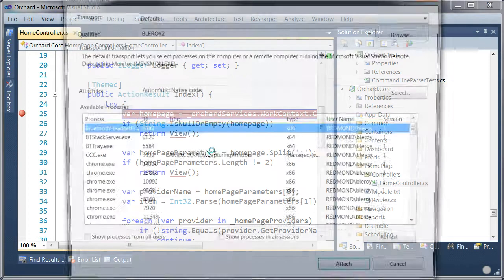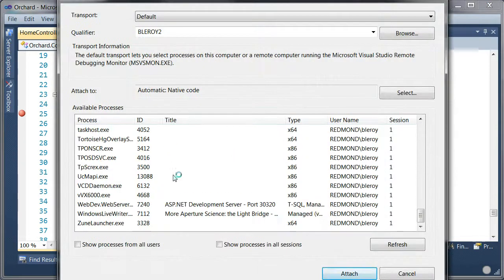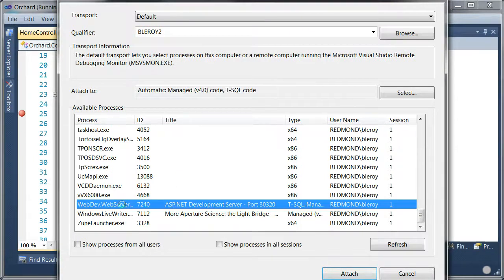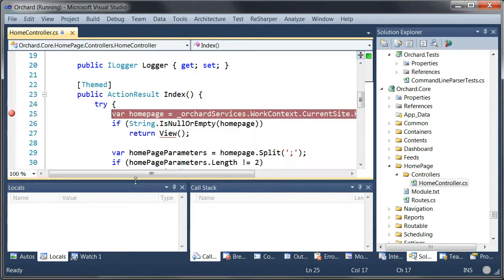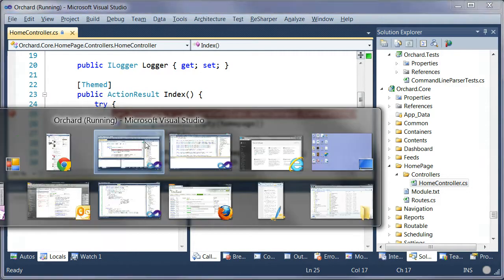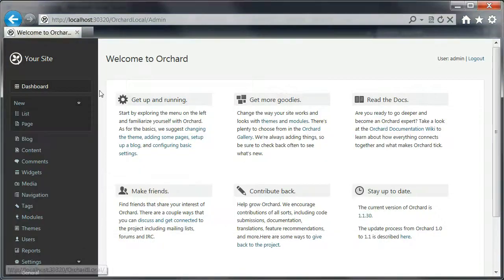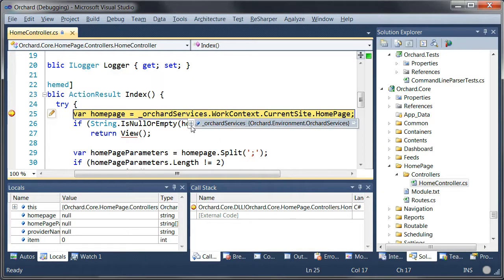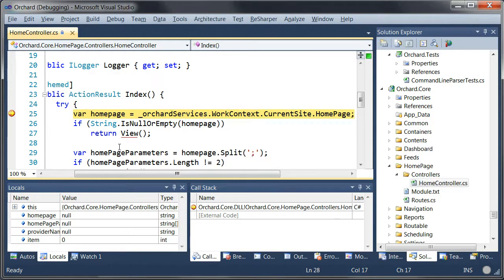So I'm using the built-in web server from Visual Studio here. But you could use IIS Express. It wouldn't change anything. So here I'm going to hit my homepage. And there it is. We are there. We can look at objects and debug pretty much everything. We have the full source code at our disposal here.